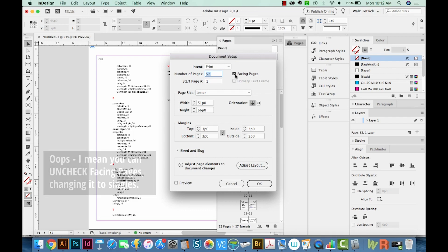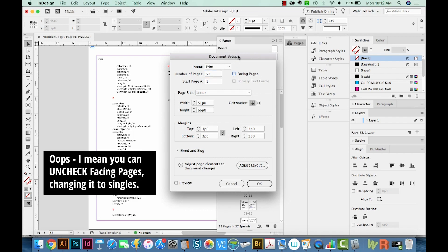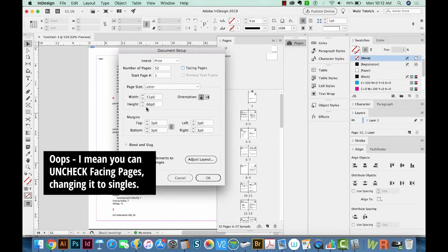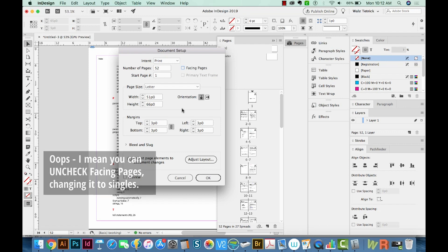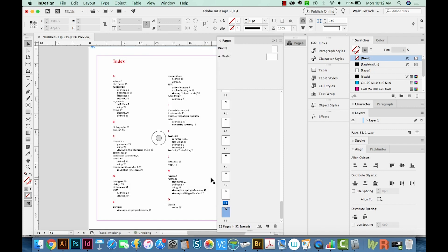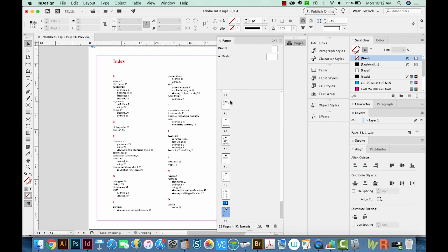And you can change this to Facing Pages, which will only give you singles. You can do this at the very beginning. That's probably your best bet. But don't forget that you can also change it after you've already gotten it set up. So we'll say OK. And now you can see it's changed it to Single Pages.